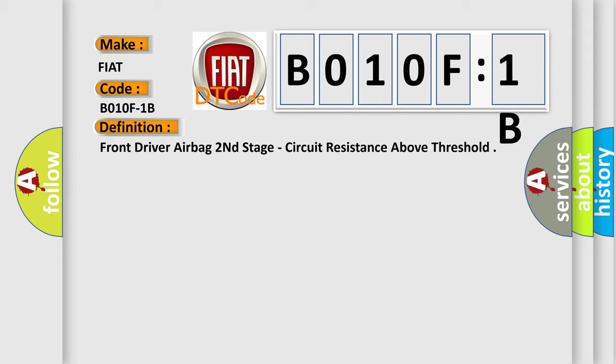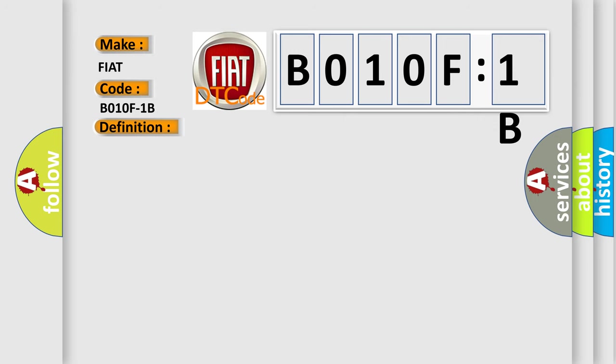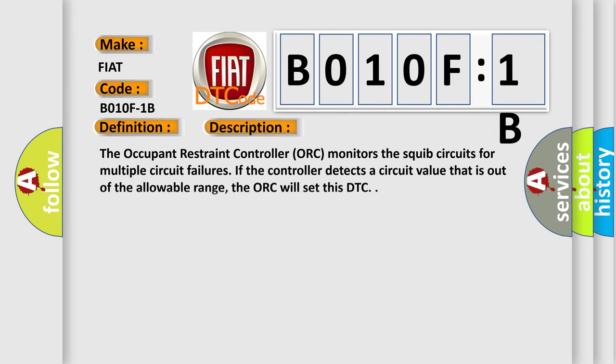And now this is a short description of this DTC code. The occupant restraint controller (ORC) monitors the squib circuits for multiple circuit failures. If the controller detects a circuit value that is out of the allowable range, the ORC will set this DTC.